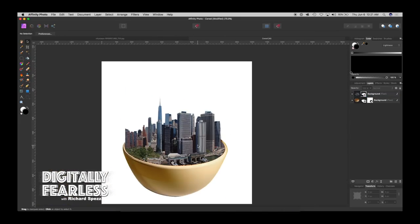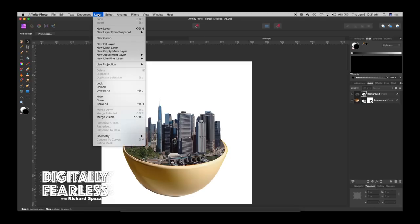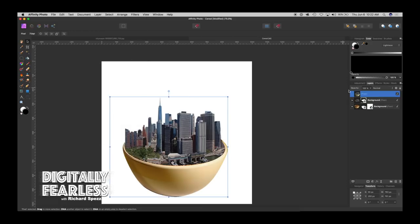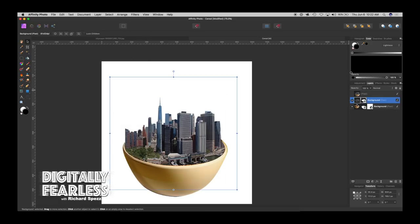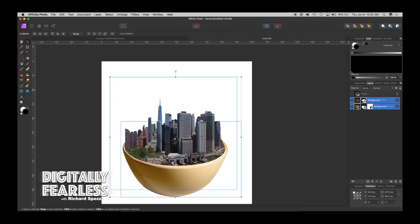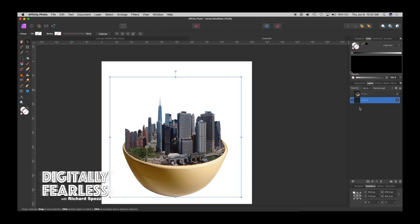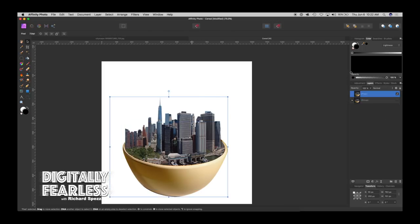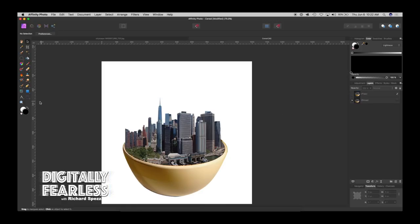Now that it's in the bowl we need to do layer and merge visible and that creates the bowl layer. So now we can hide these. I'm going to just group them and hide that. So now this is one piece. That's it. Nothing else but one piece. It's a pixel layer.